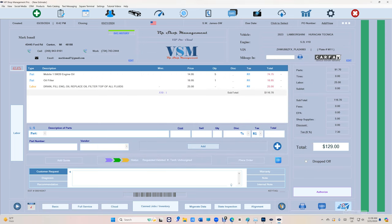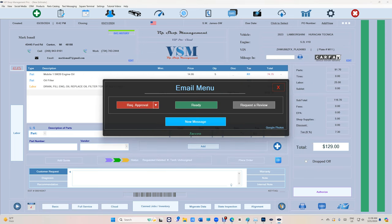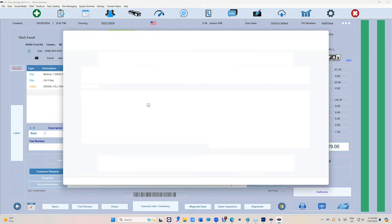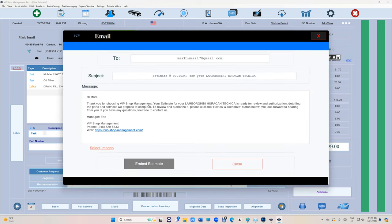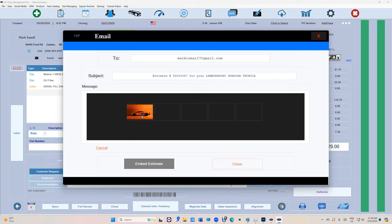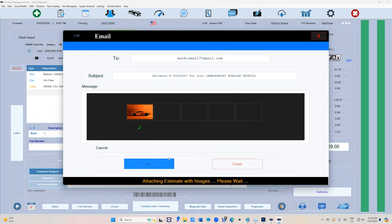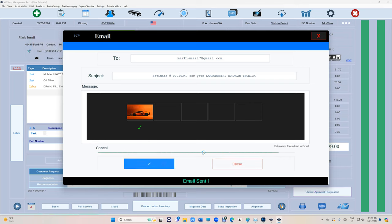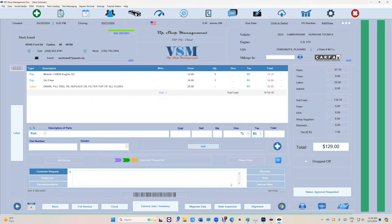If I want to click on Request Approval through an email, you can attach the image if you want, but we're gonna embed it so the estimate is not gonna be attached to the email itself. Let me send it to myself and I'll show what I'm talking about.